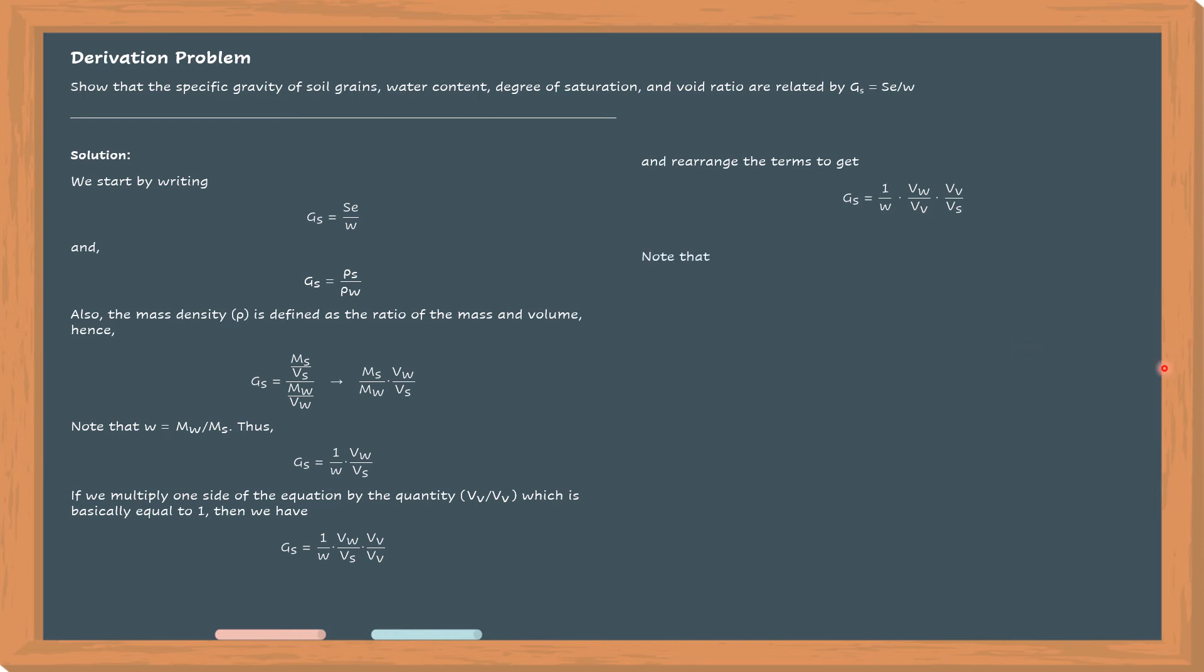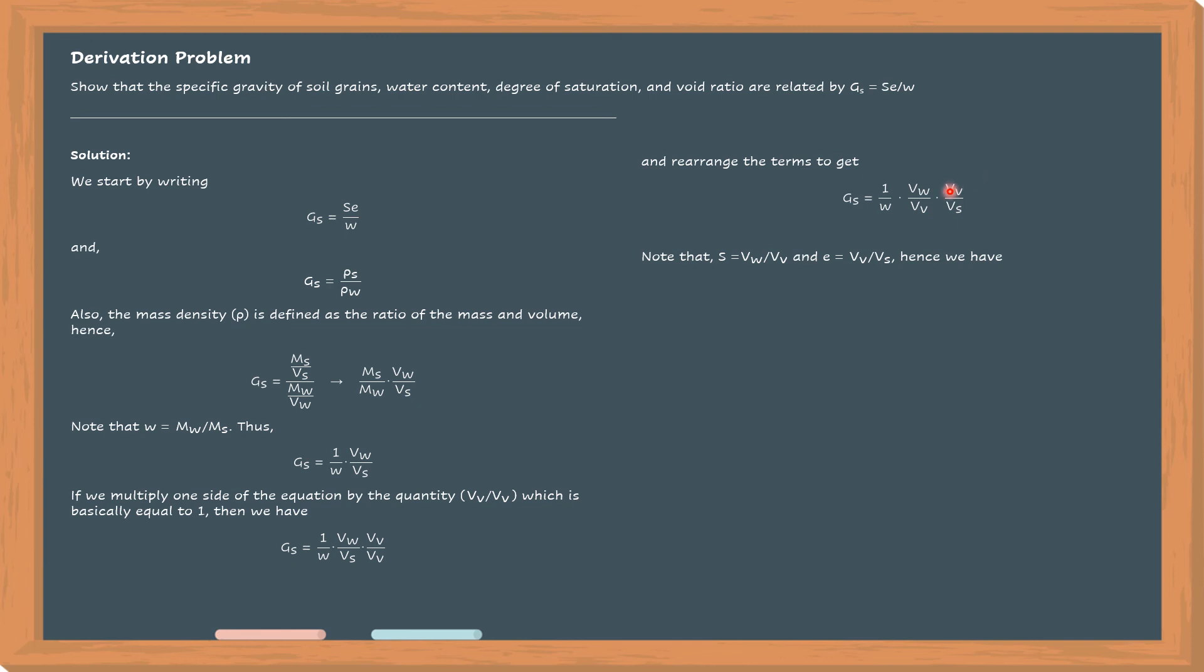And then note that the degree of saturation is defined as the volume of water over the volume of voids. So we can substitute that as S. And then the void ratio is defined as the volume of voids over the volume of solid. So we make that E.